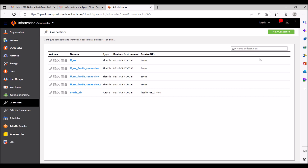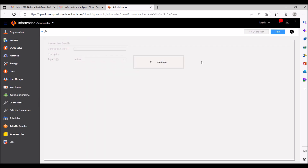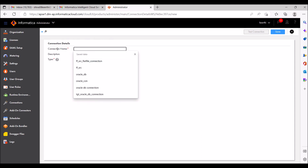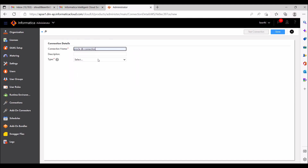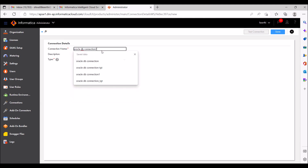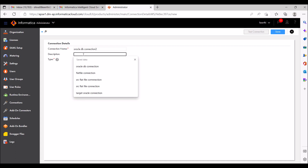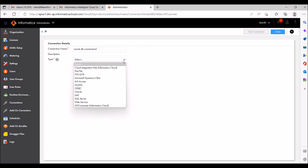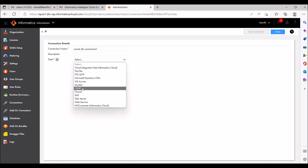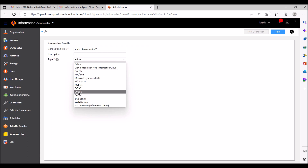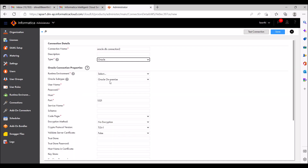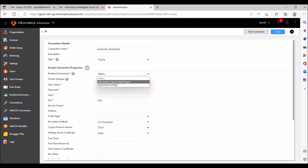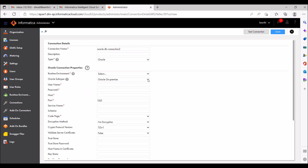Now I'm going to create a database connection as well. I'll show you the properties you need to fill in. The connection name I'm giving is 'Oracle DB Connection Two'. Give a meaningful description so your teammates can understand. For type, select Oracle — or if you're using other databases, select those. For runtime environment, give the Informatica Secure Agent.